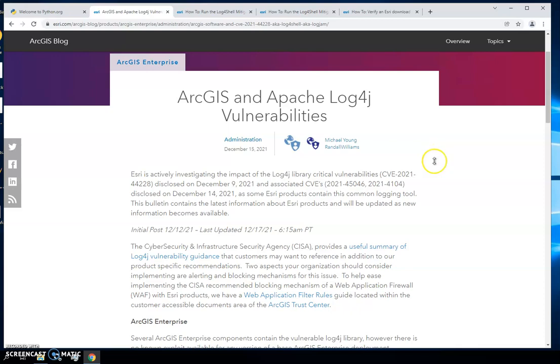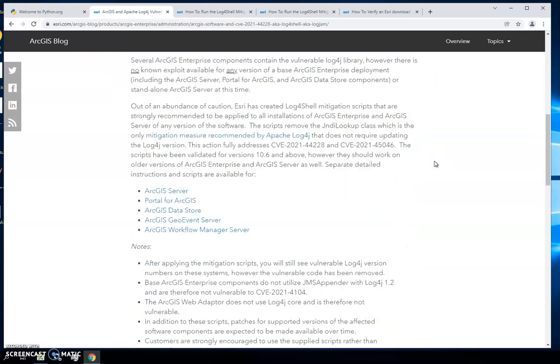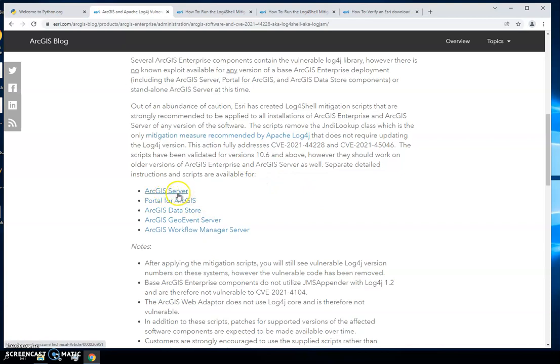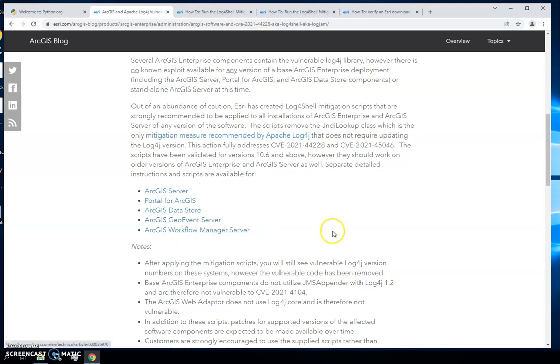Once you get to the blog, you can scroll down and notice that they have some clickable links here. We have one for ArcGIS server, portal, the data store, geo event, and workflow manager. For this demo, we're going to go ahead and go into server.